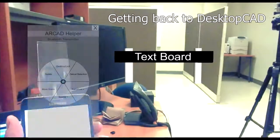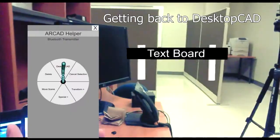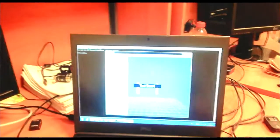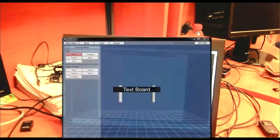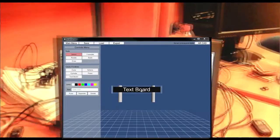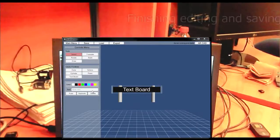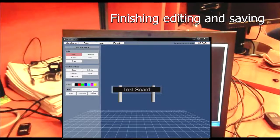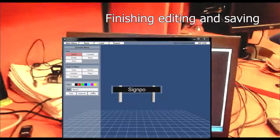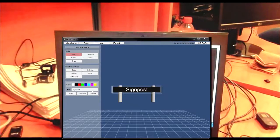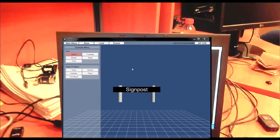When the user is done with R-CAD, they can switch back to desktop CAD with a single command, and complete tasks that are more suited to a desktop GUI, such as inputting text, before saving the scene.